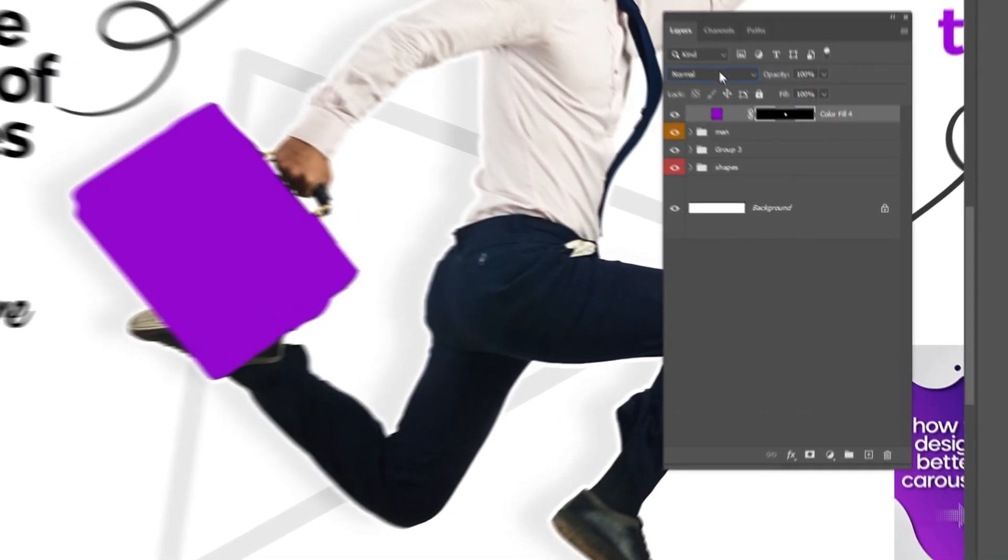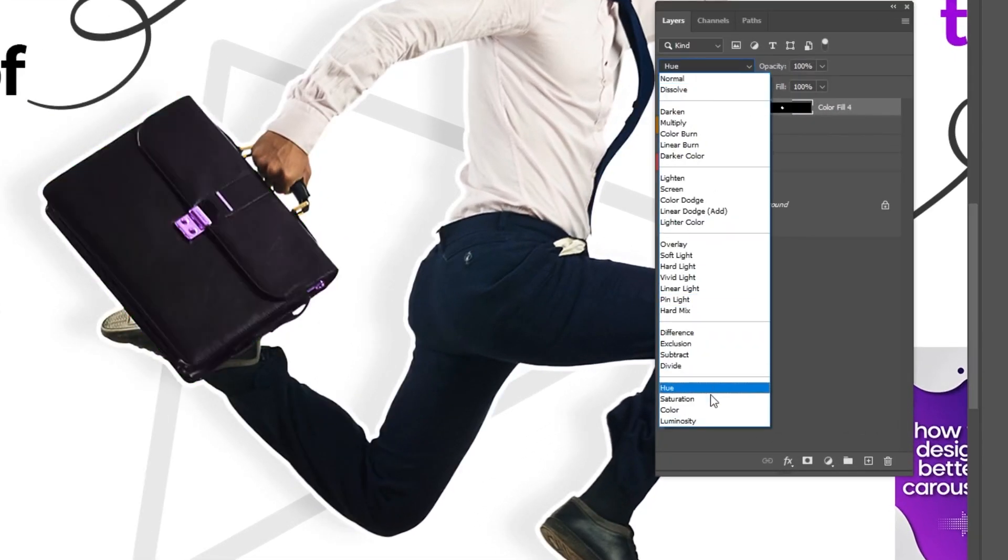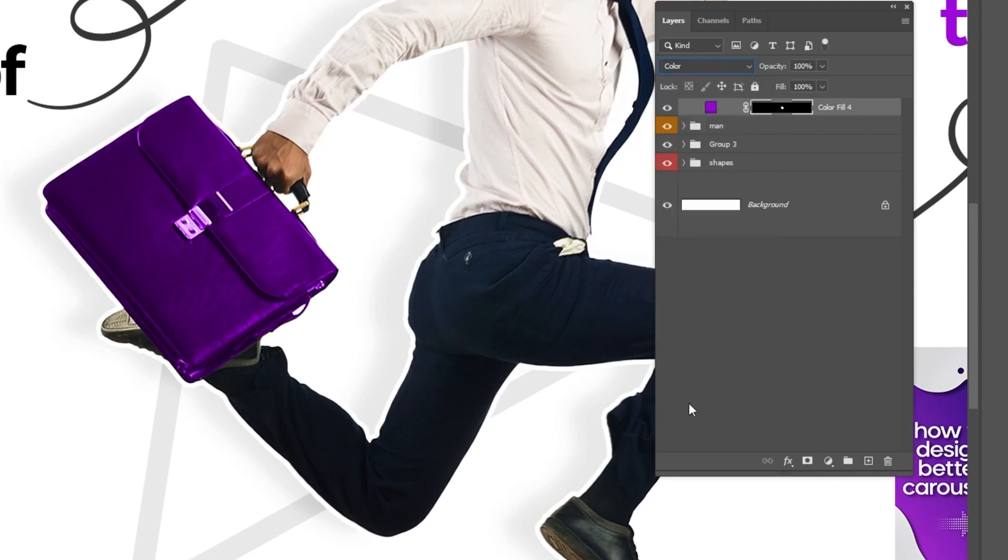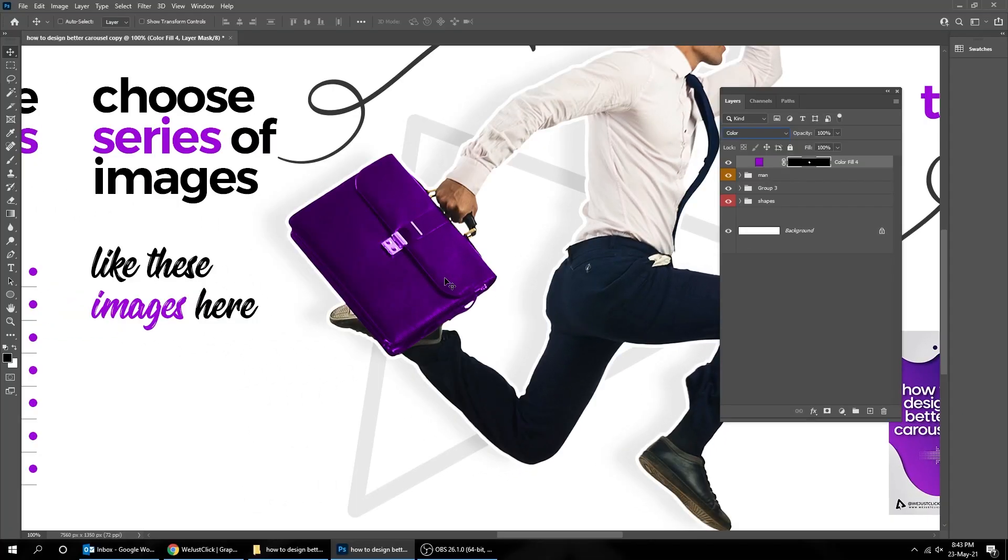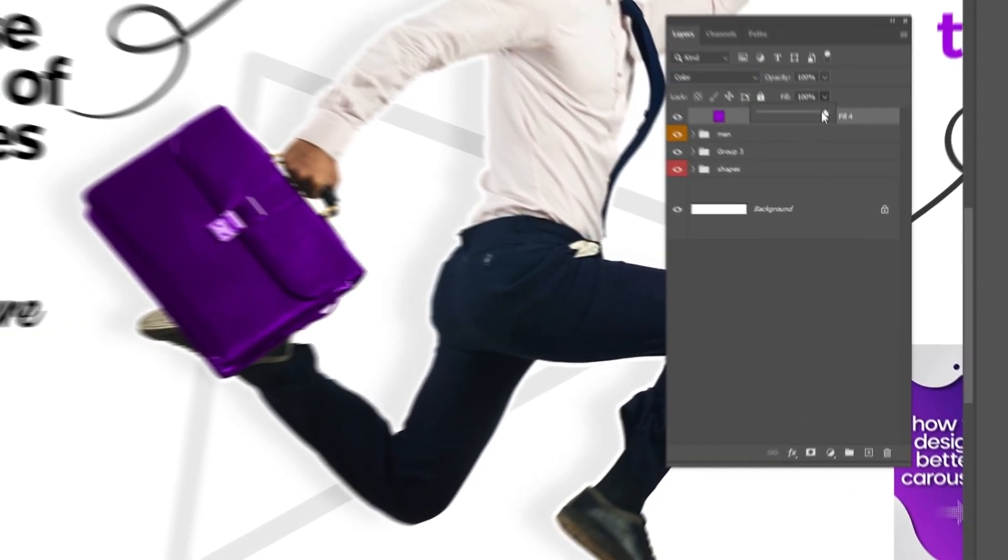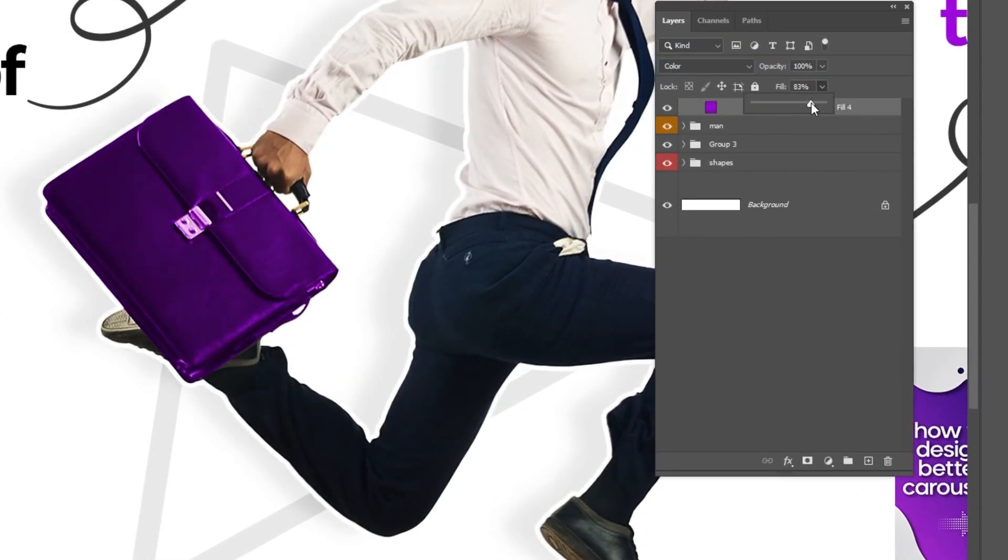Change the blending mode to Color. If the color is too strong you can reduce the fill.